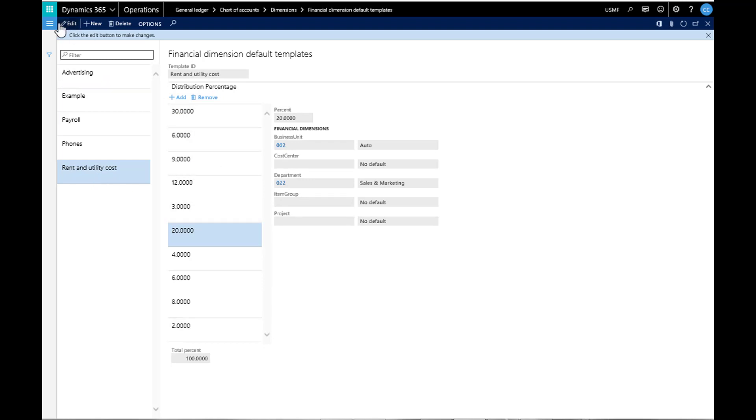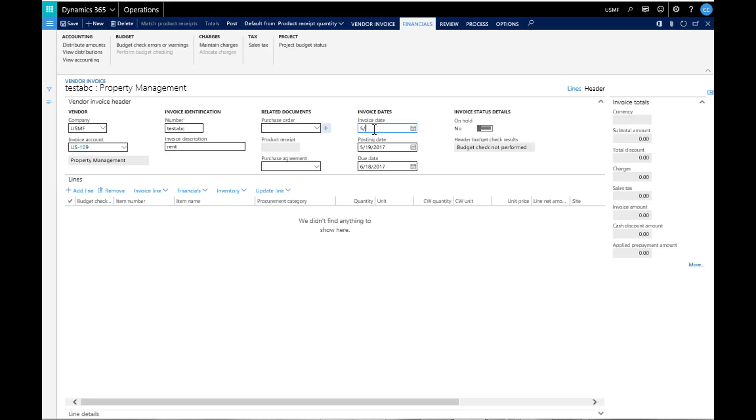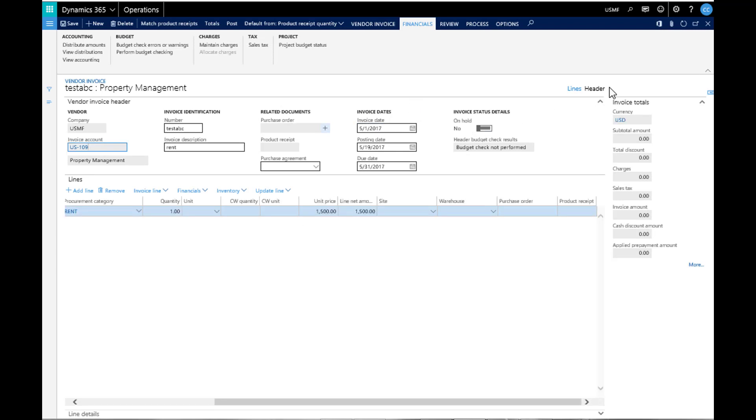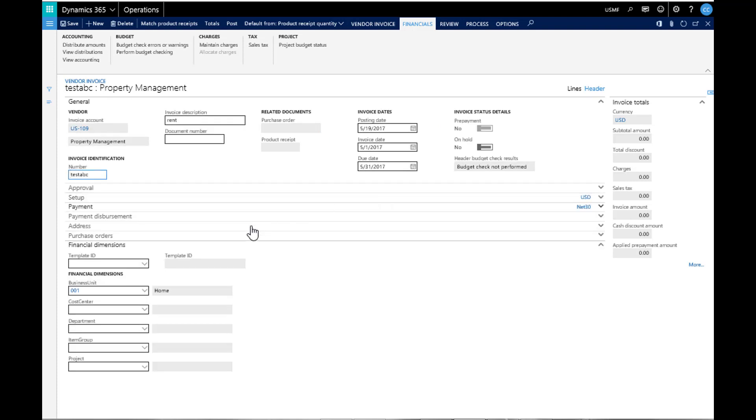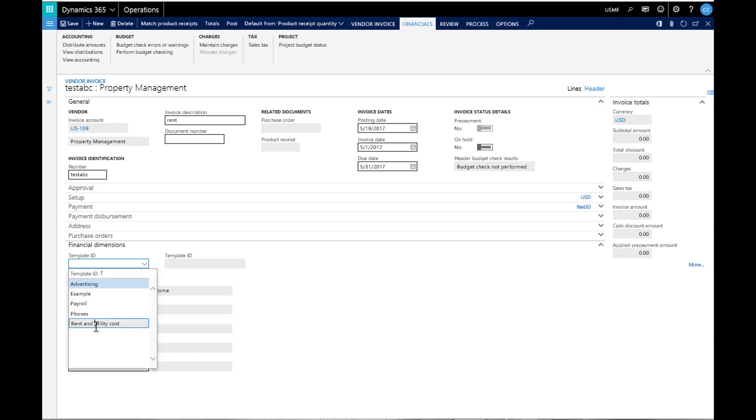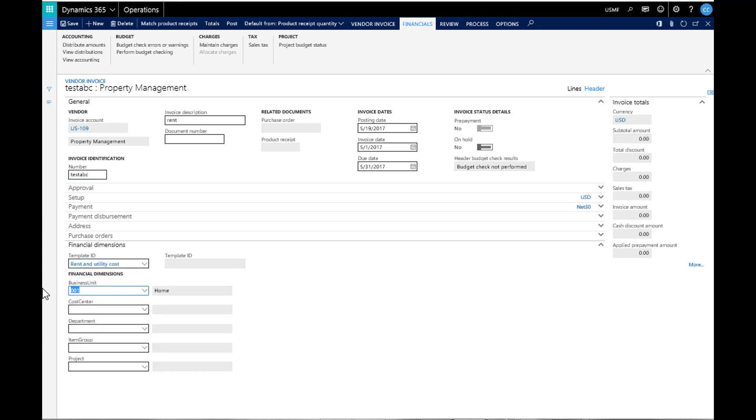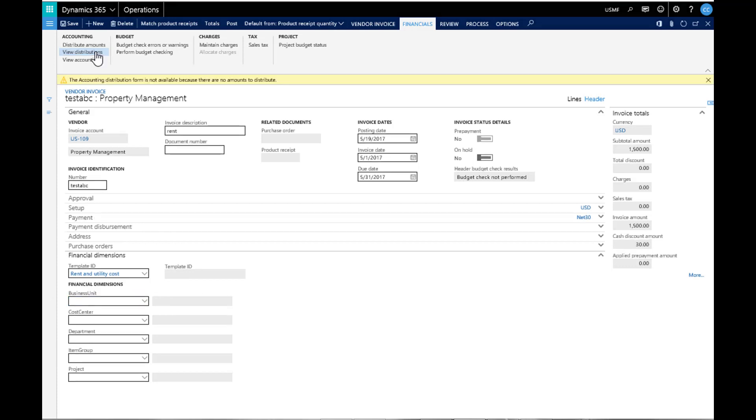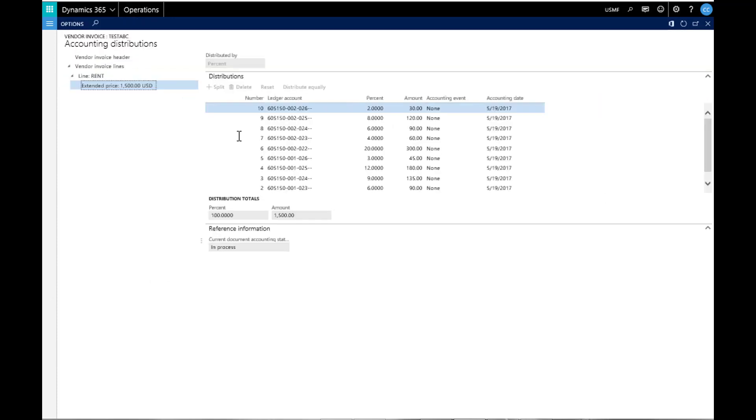We can see this by entering an invoice for rent. We key the required fields and input a line. Once we have input the required information, we will go to the Financial Dimensions and select the Template ID. We remove the automatic items, then tell it to update the order lines based on the template. If we select View Distributions, we can see the amount is spread based on the template, and the entry will be as follows.